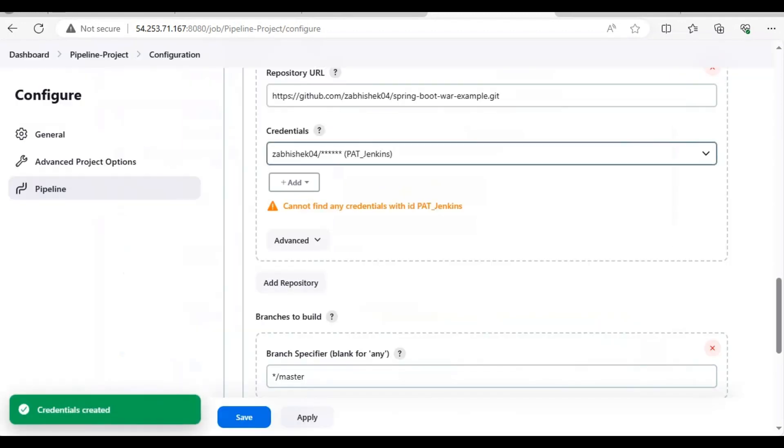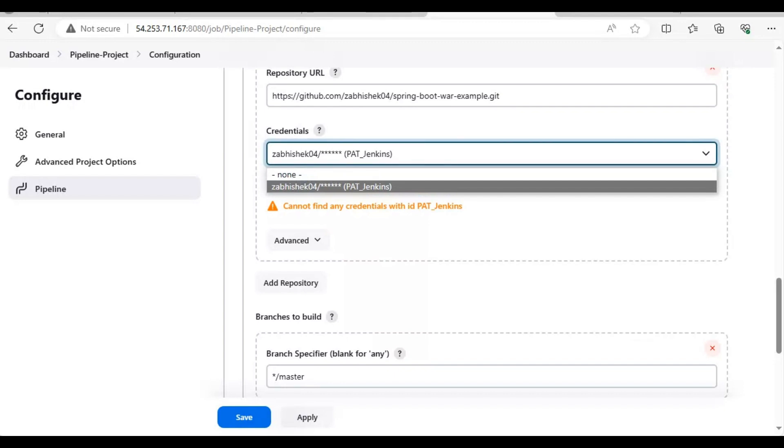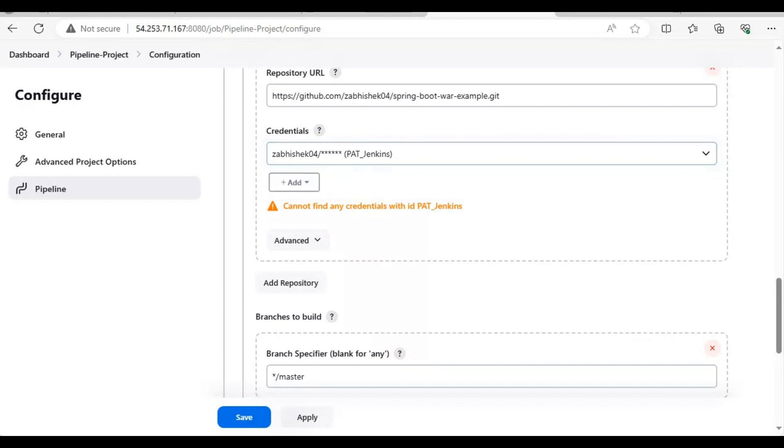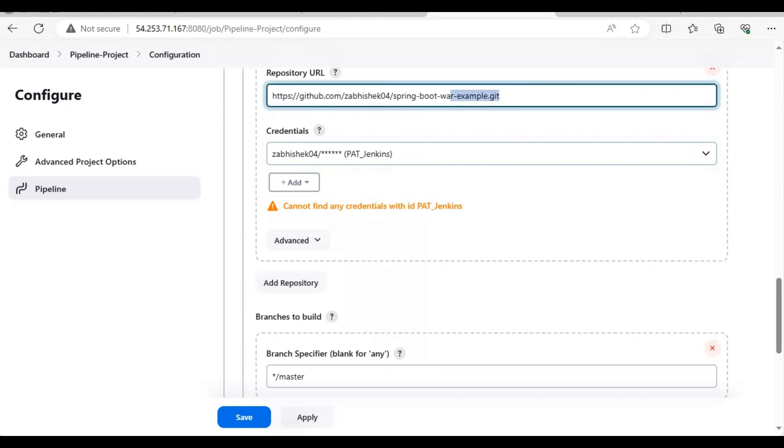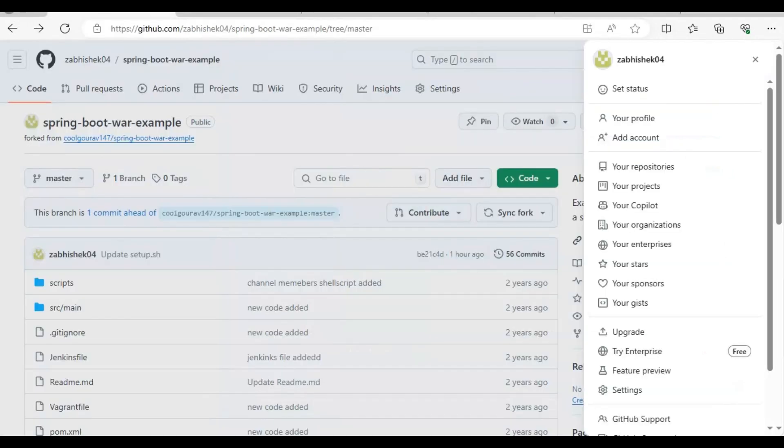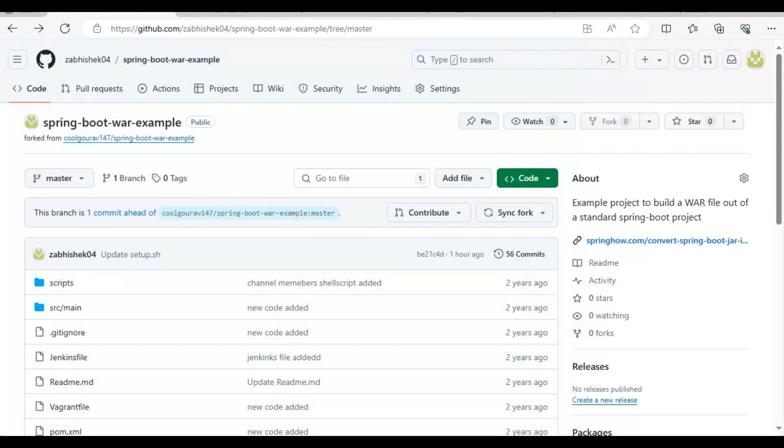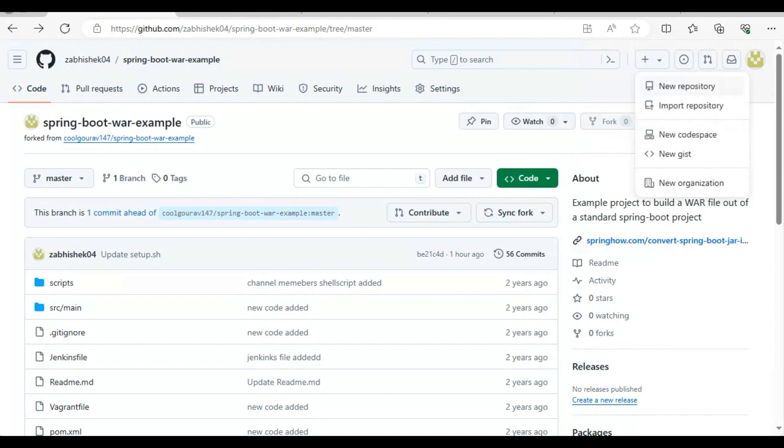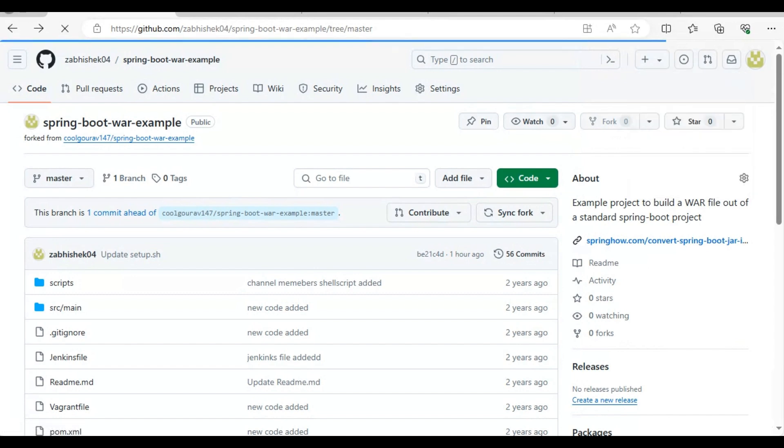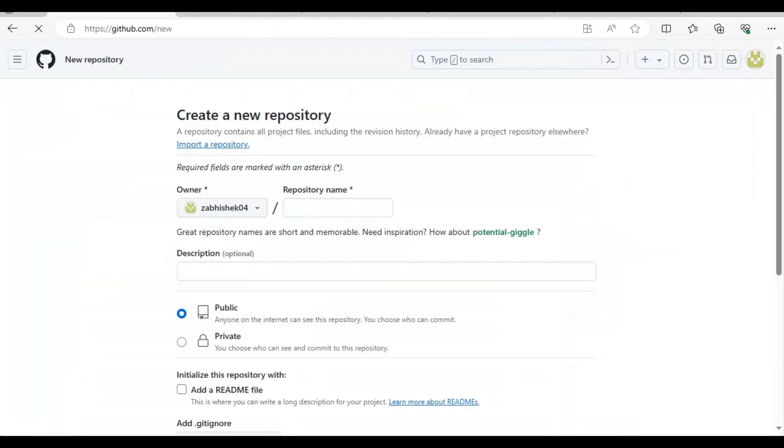Now you have this. Like I told you it's a public repo, we will create a private repo here and then try to connect with it. We'll create a new repo here.